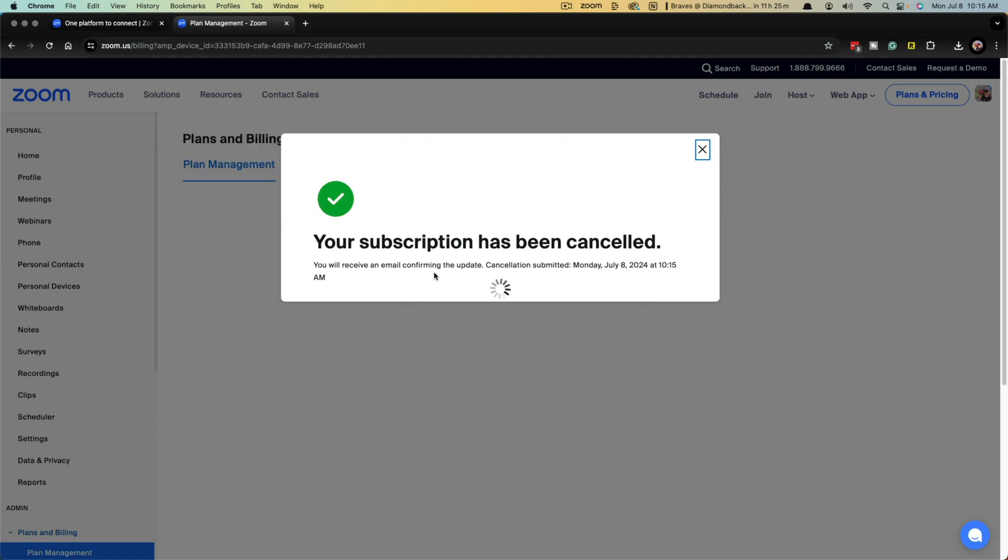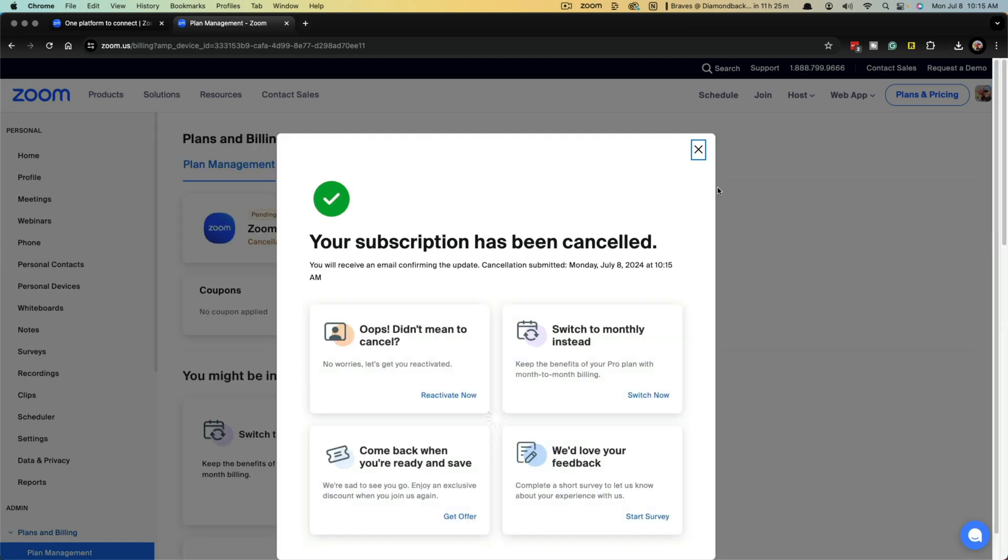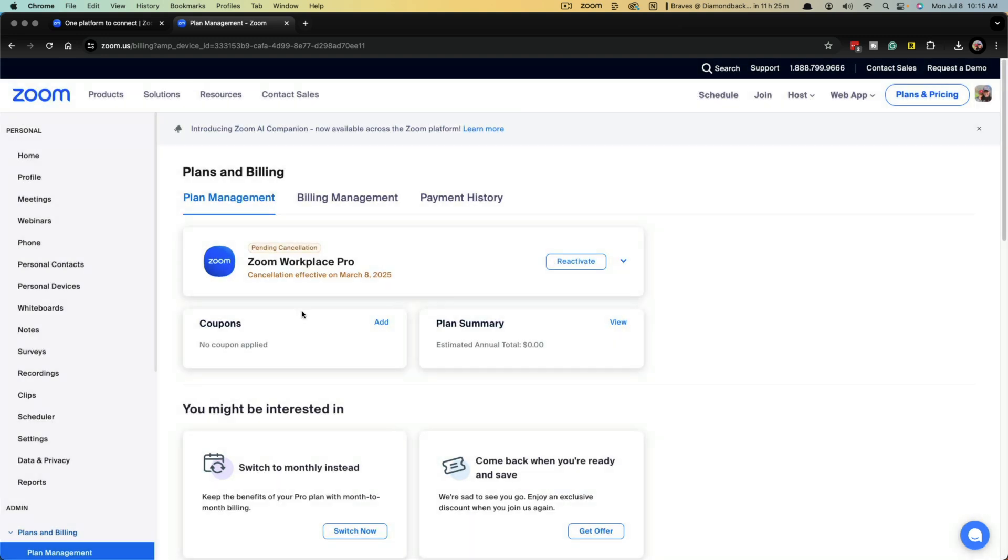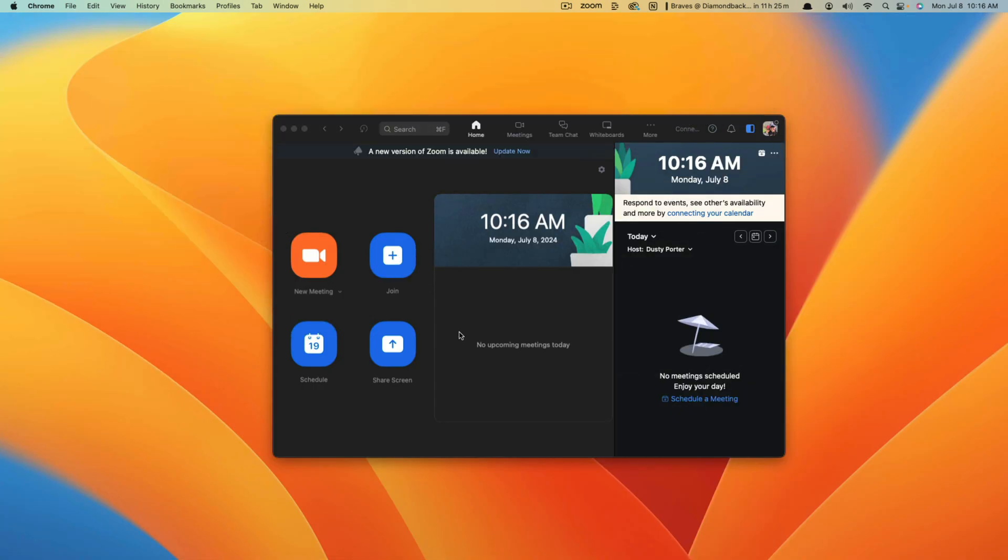And then basically you'll see you can have the remainder of that Pro plan. You can see that mine is effective on March 8th, 2025. So where it would auto-renew, it will no longer auto-renew and it'll show as a pending cancellation. Now quickly, I will show you on